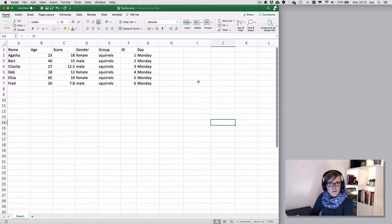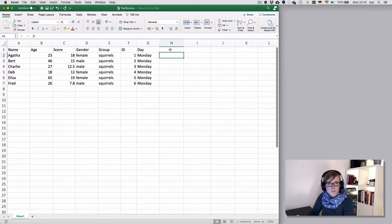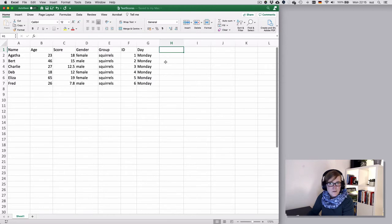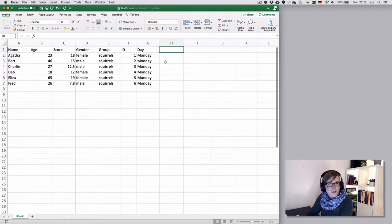Recall that you can reference a cell by the column name and the row. So if I'm in this cell, that is cell H2. The simplest example and all of the examples that I'm showing you here in this clip don't really make much sense. I'm just using them to illustrate what you can do with them.